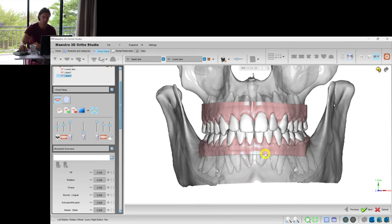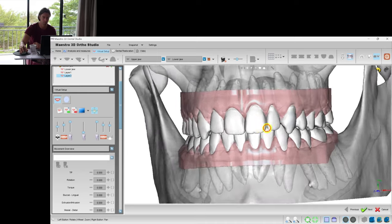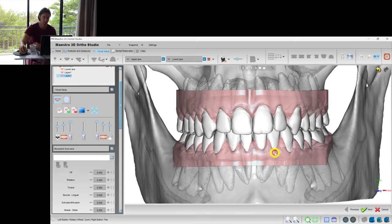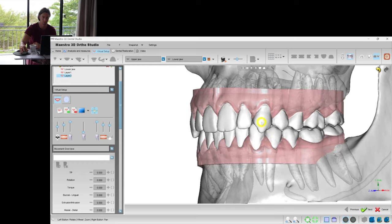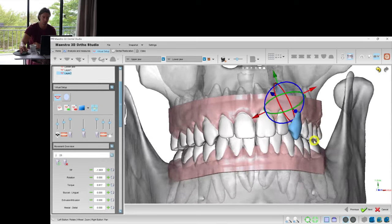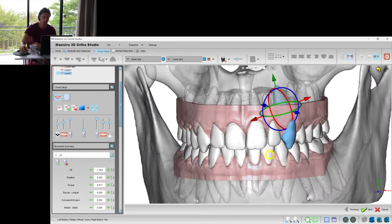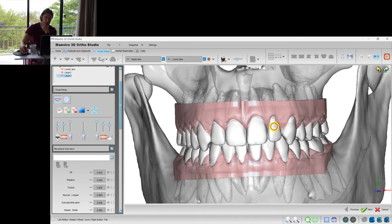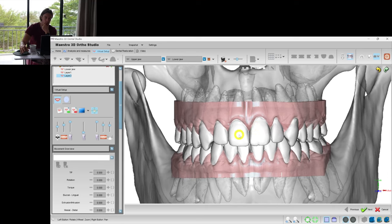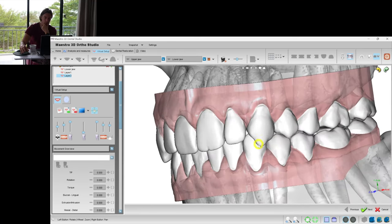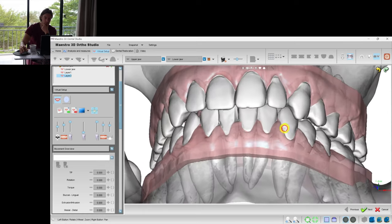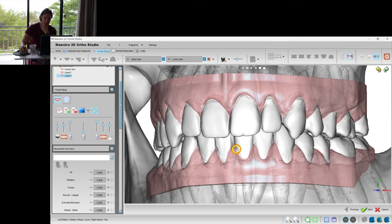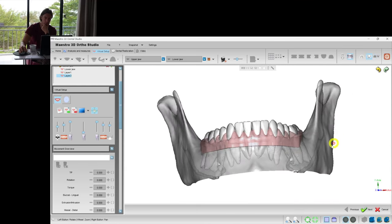Let's adjust the vertical positions by adding some intrusion as well. Maybe we should intrude the canines, but it's a very complicated movement for clear aligners, so I would better consider some grinding of the incisal edges of the canines because they are too big. This is what I usually do.